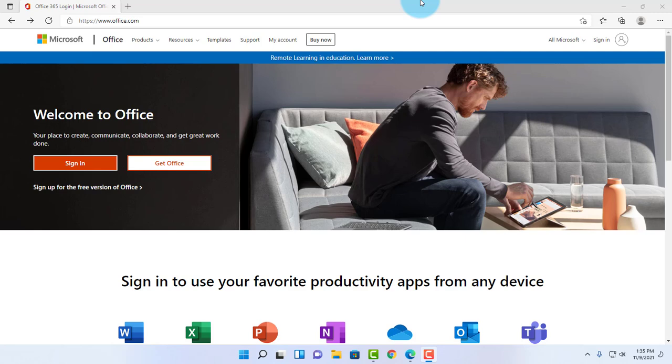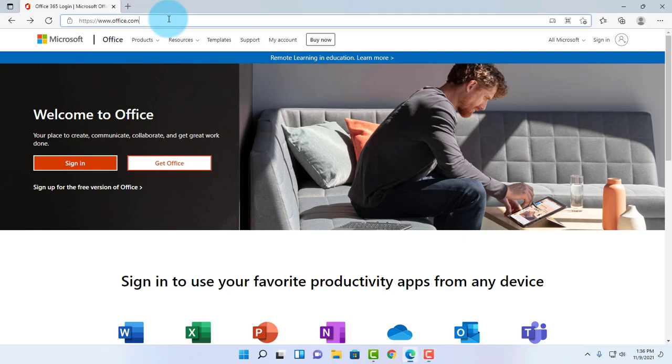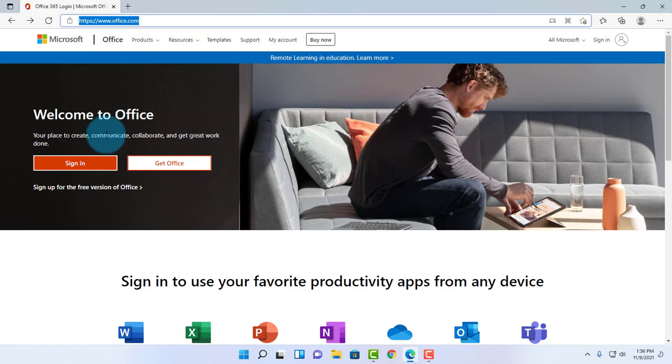In this tutorial, I'm going to show you how to use Microsoft Excel for free. This is the Microsoft Office online version. First of all, you want to go to office.com and you will get to this page.